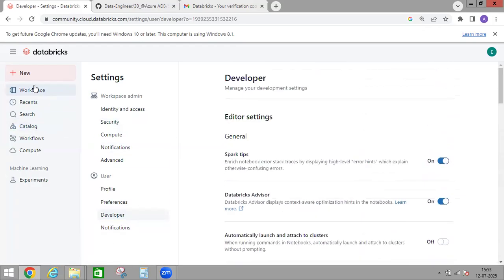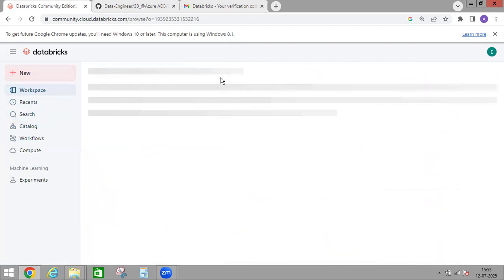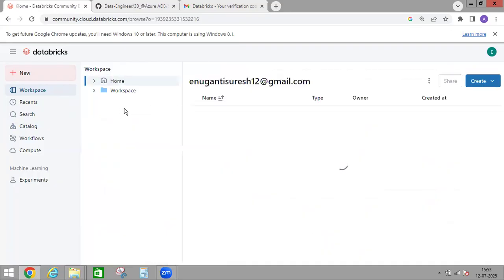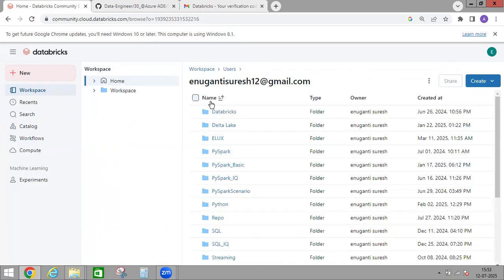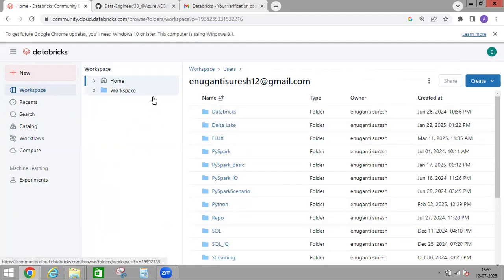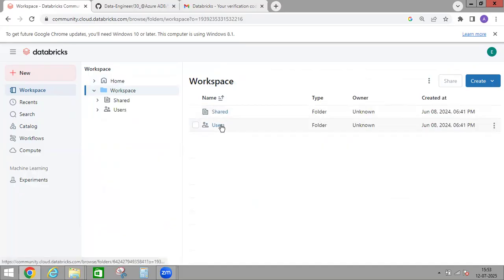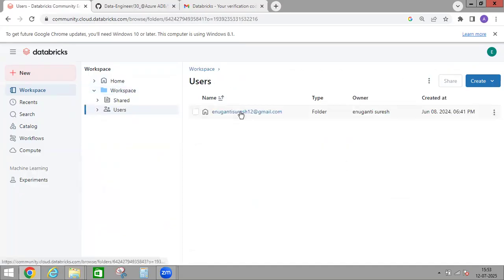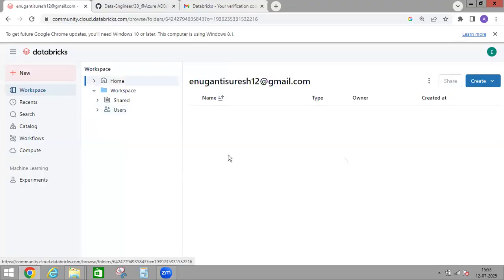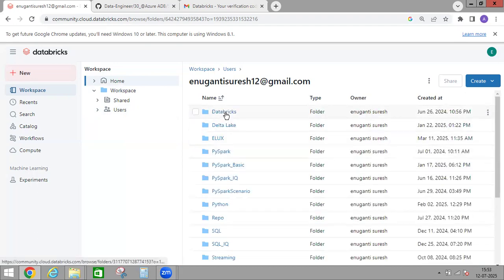So next, let's look at the Workspace. If you want to create any new notebook, you can come here to Workspace. Since I already created some notebooks, I have them here. In My Workspace, under Users, under the user folder, this is my email ID. Under it I created multiple folders, and each folder has notebooks.